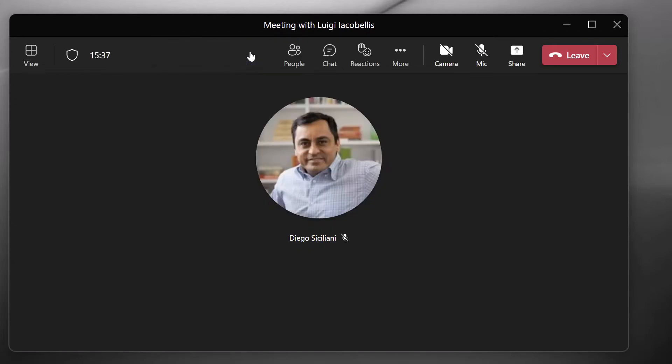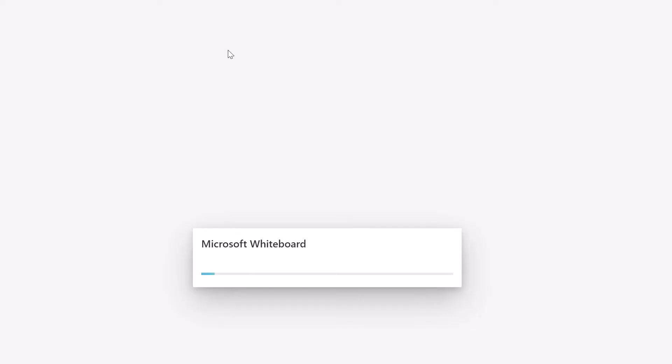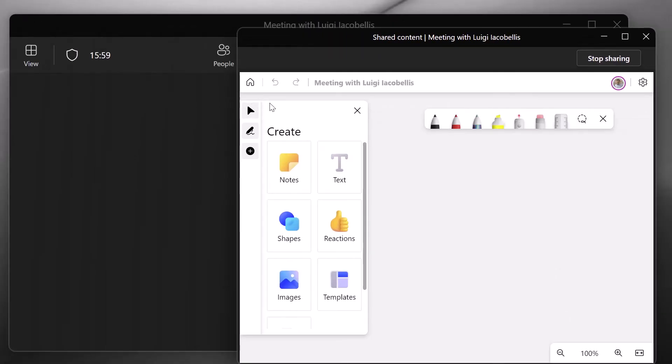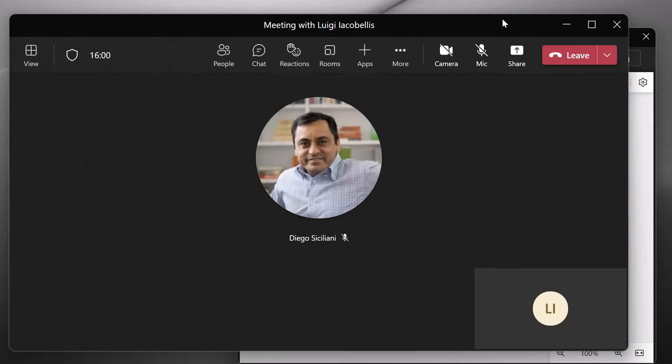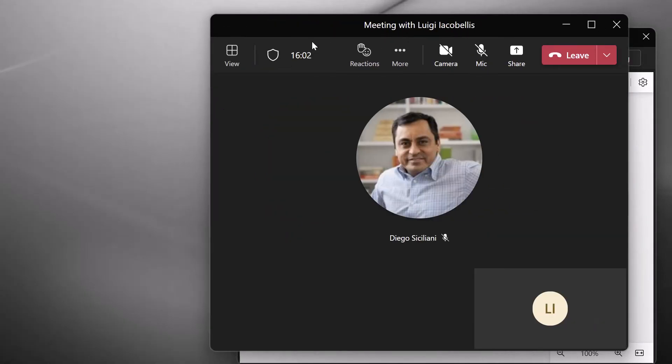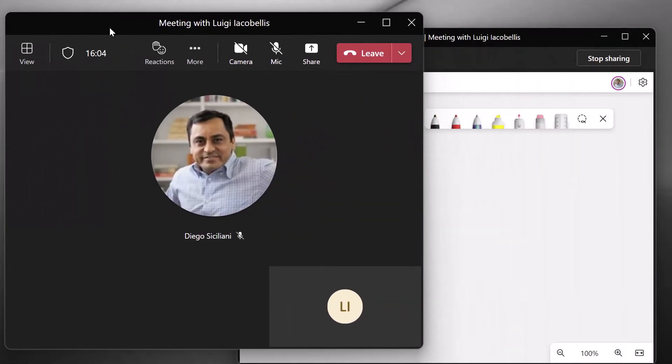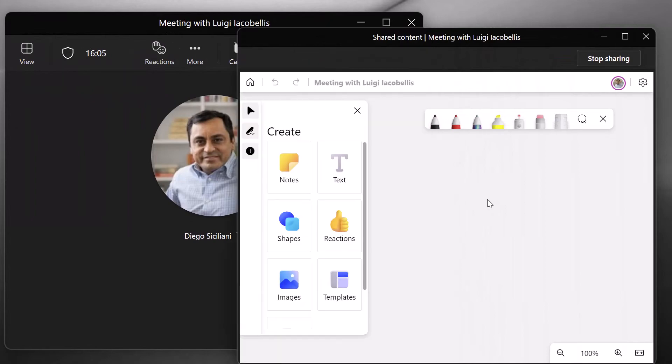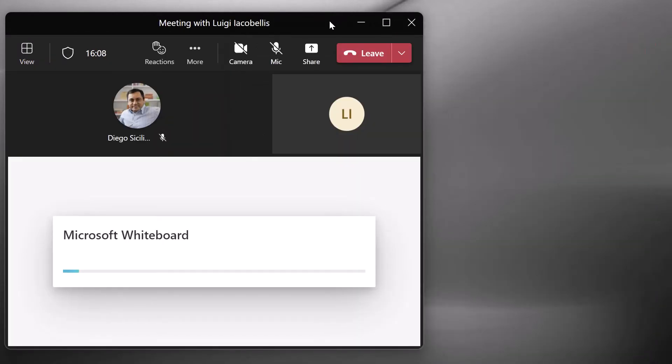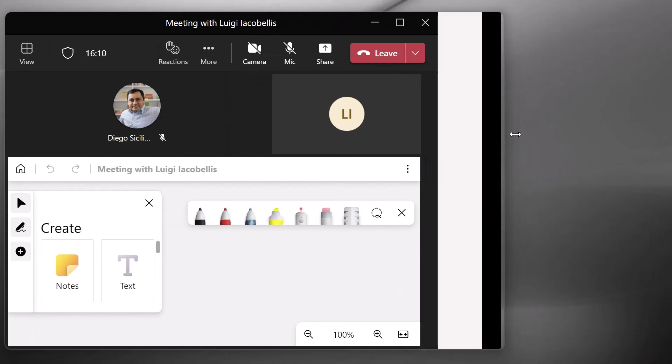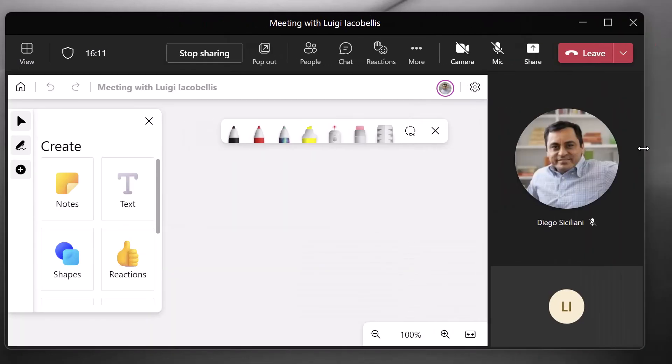And here it is displayed in its own separate window from the actual main meeting window. Now, again, to return the shared content window, you just want to click the X and that's going to bring it back into the main meeting window.